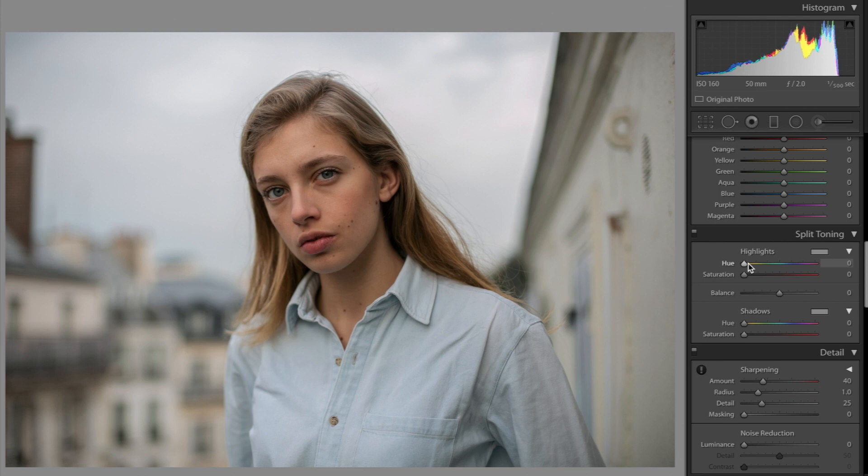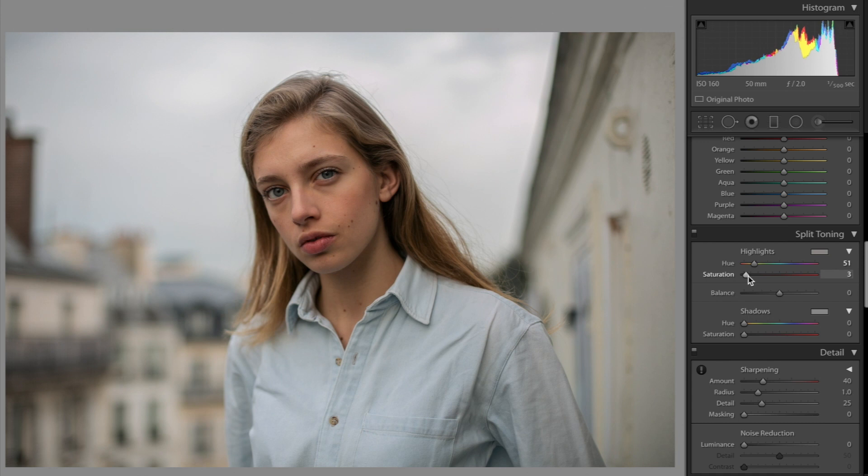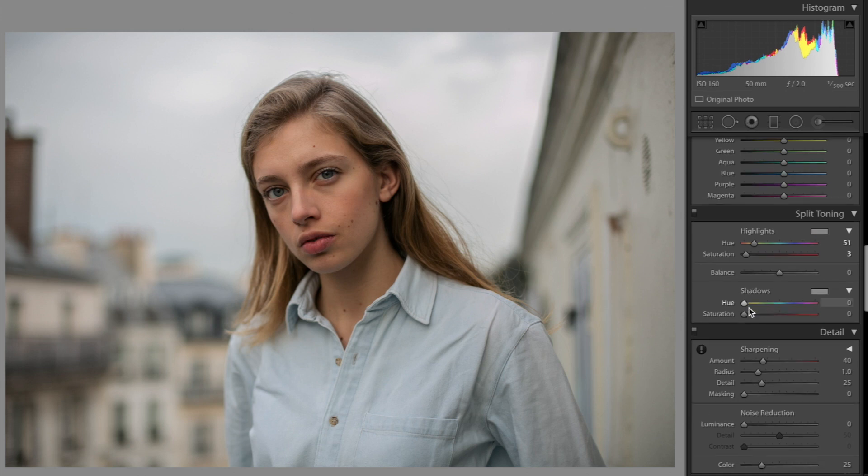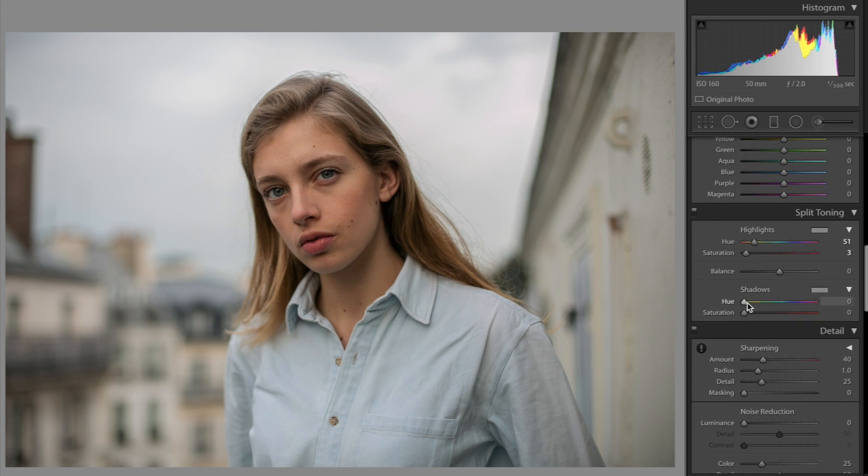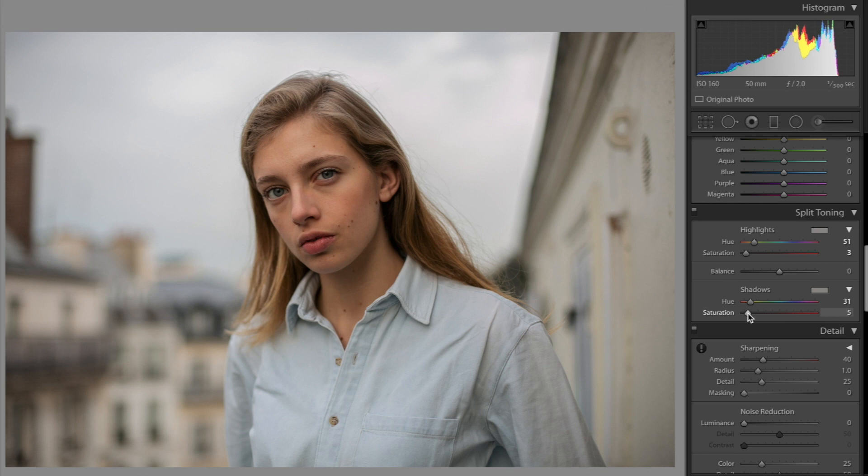So next up is split toning. What I want to do is add a little bit of yellow. So I literally just brought that in a little bit. It's at 51 for the hue and saturation. I really keep it very minimum. So that could be anywhere from one to five. And then as far as the shadows go, it's going to be like an orange yellow color. So just toggle this hue slider right here. And then we're going to bring up the saturation to about four. So nothing too crazy.